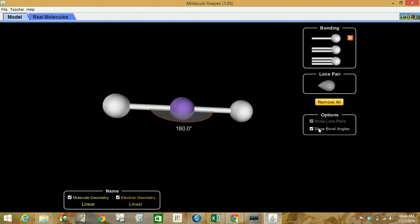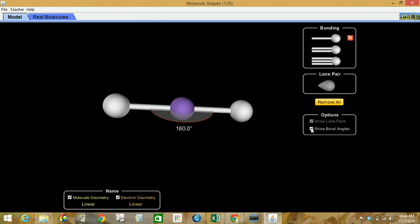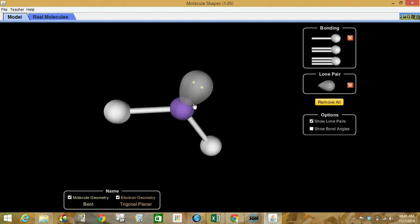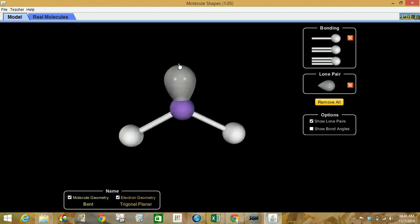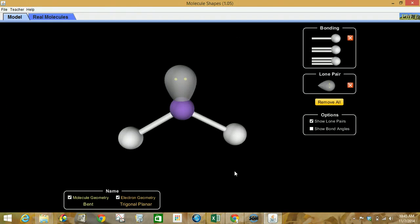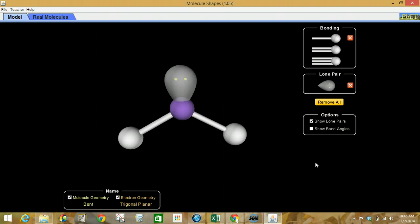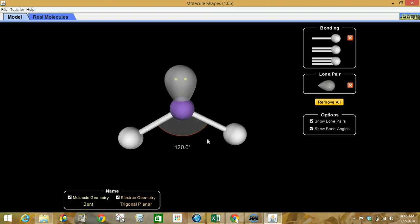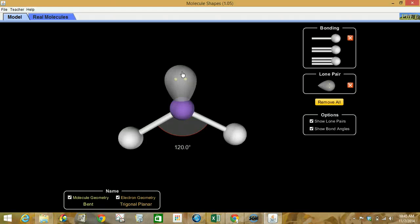Moving on to adding one unshared pair of electrons — notice it's called a lone pair here. This takes up space. So there's one unshared pair with two atoms attached, and you can record the geometries. Notice the bond angle is 120 degrees, though it would actually be slightly less than 120 with one unshared pair, because these unshared pairs actually repel a little bit further.